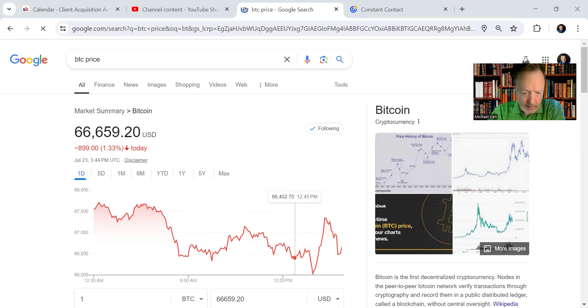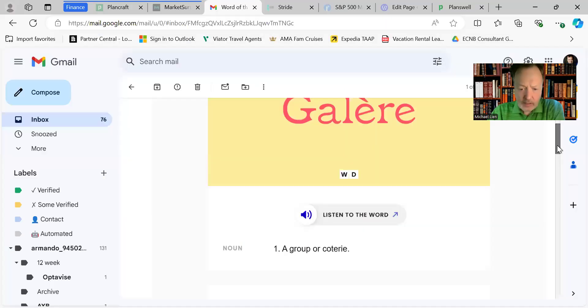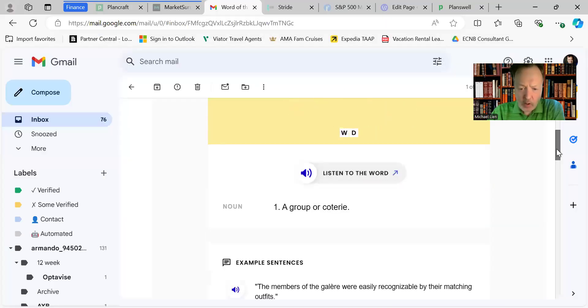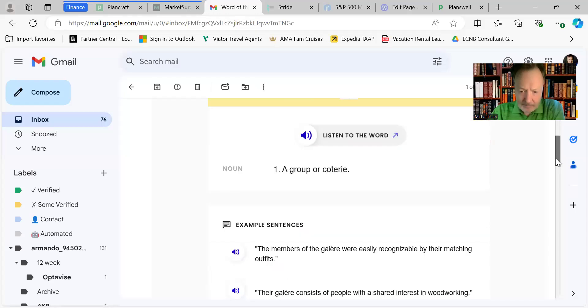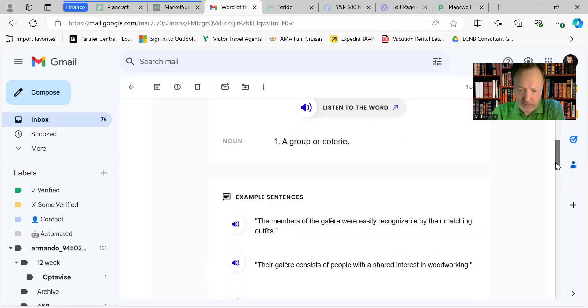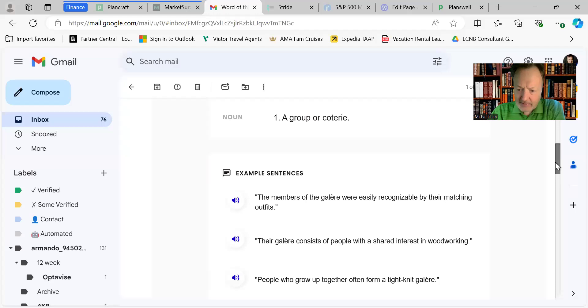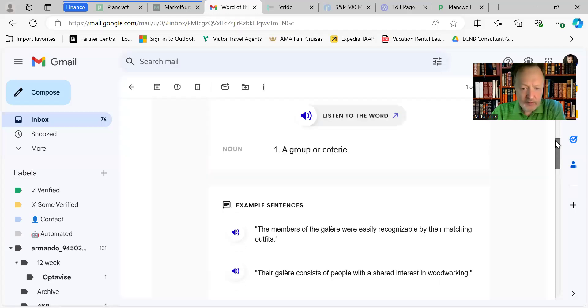And now let's go to the word of the day. The word of the day is Galair. Galair, a group or Coterie. Members of the Galair were easily recognizable by their matching outfits.